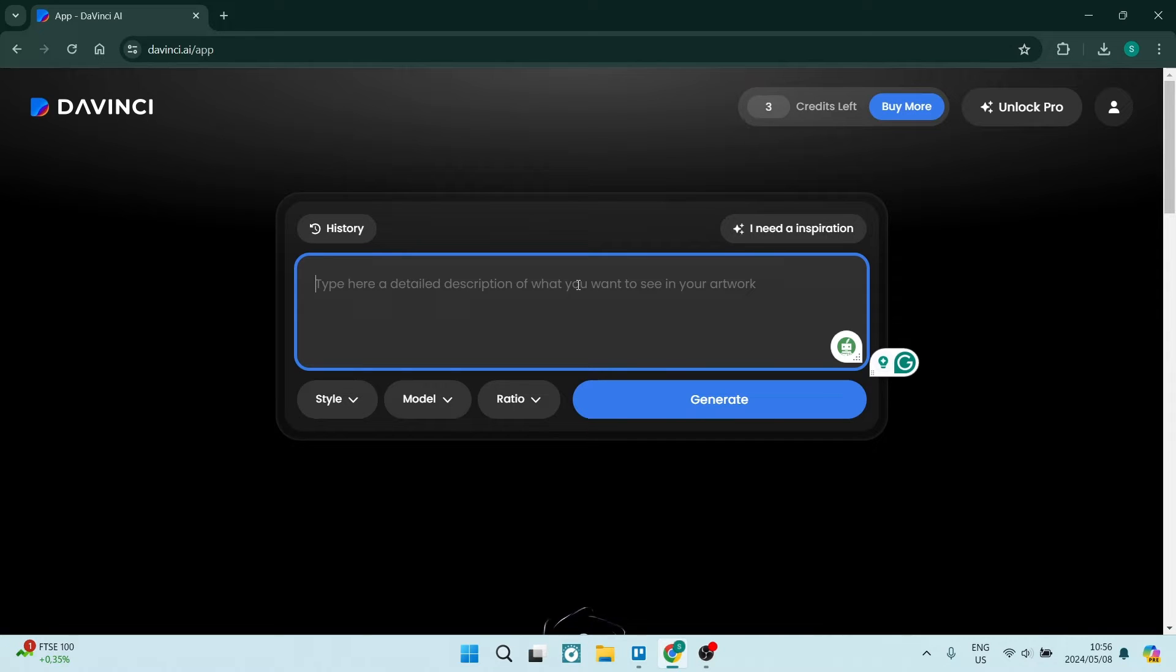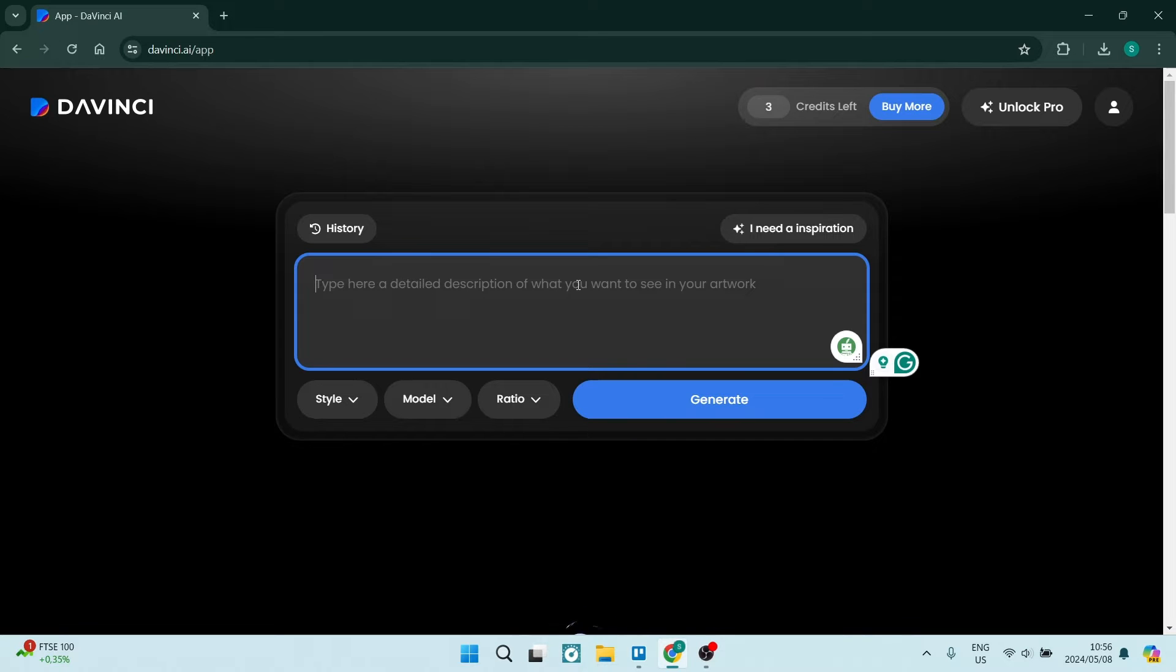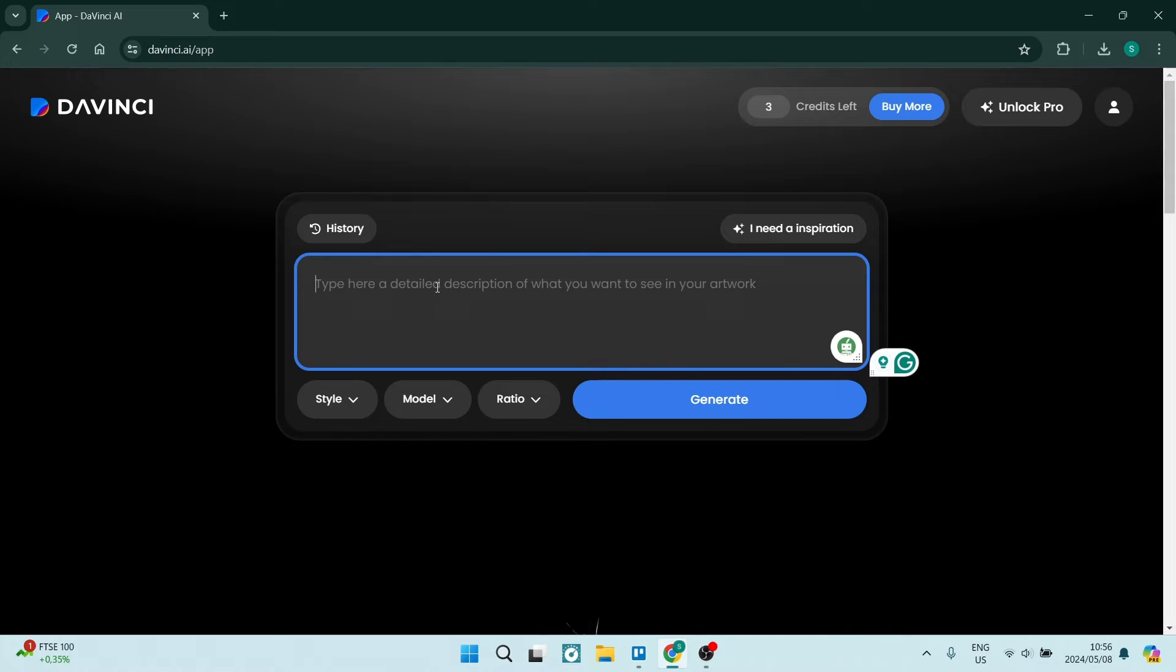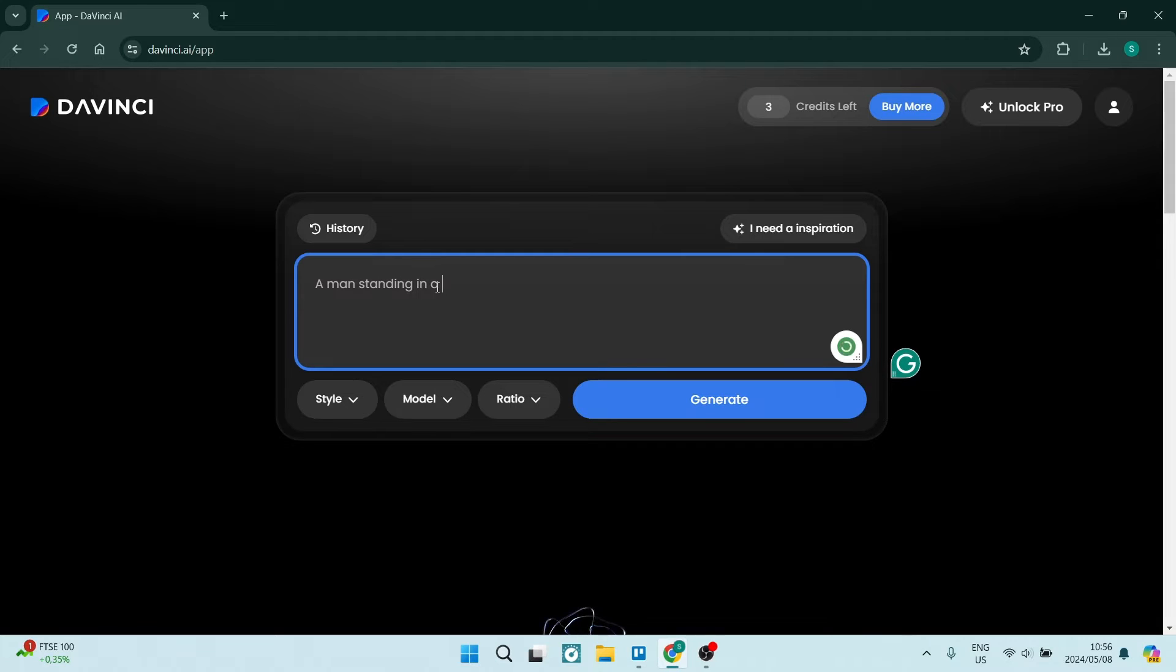I sometimes like to use third-party prompt generators such as ChatGPT to help me write more detailed prompts. But for now, what we can do is we can just go a man standing in a forest at night. So what we're going to do now is we can change the style of the image generation. As you can see,